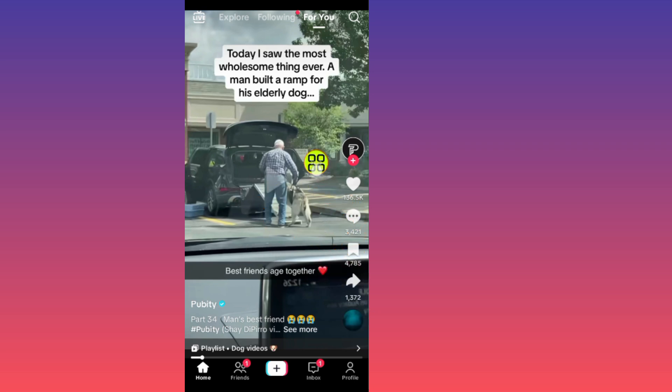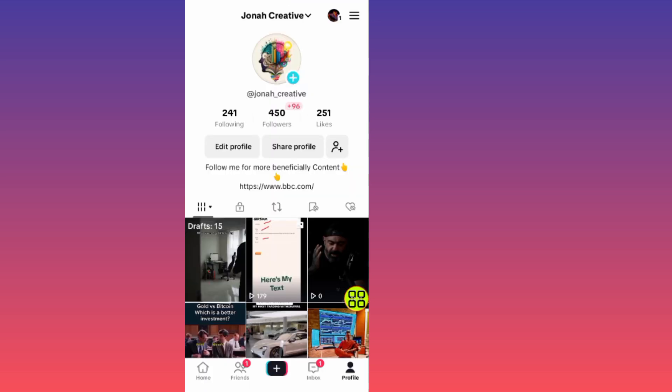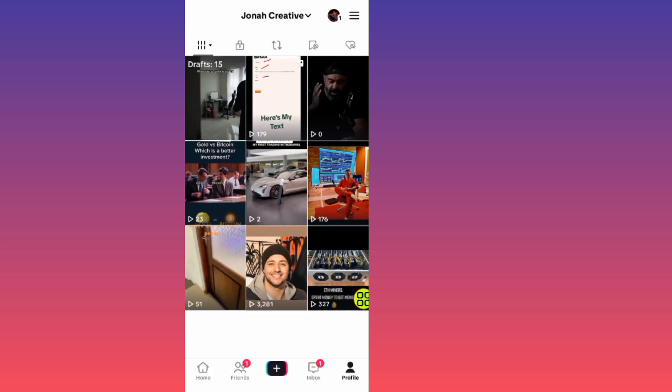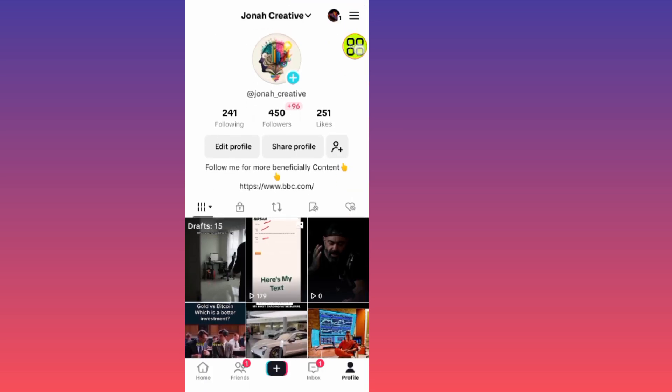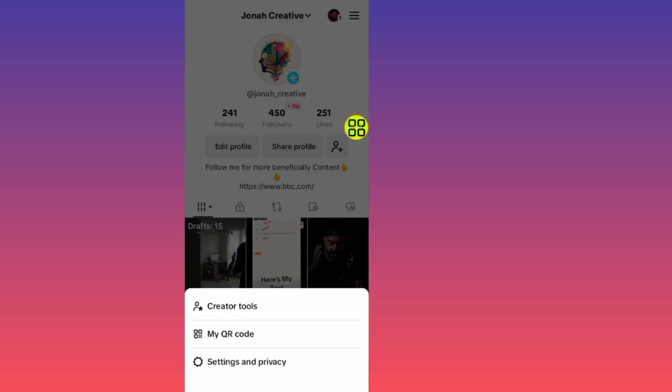After you open your TikTok, tap on your profile at the bottom right side. Then tap on the menu at the top right side.